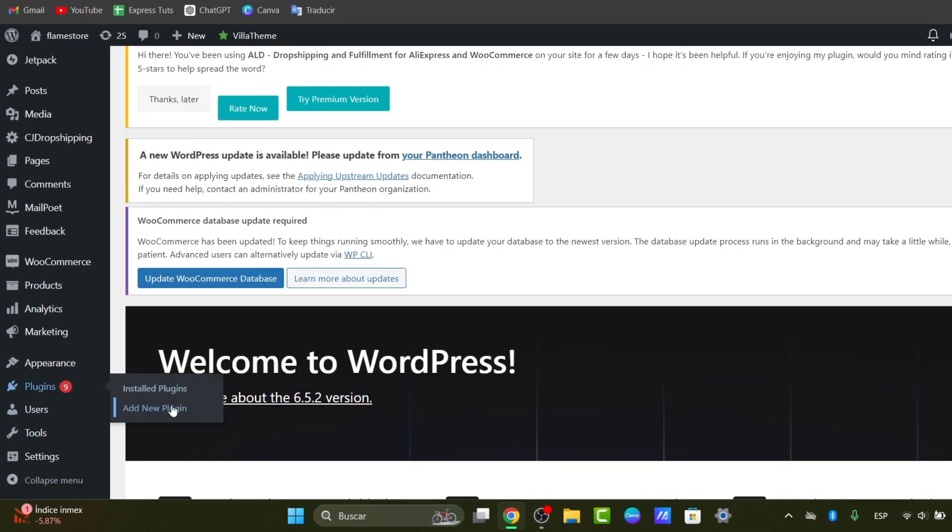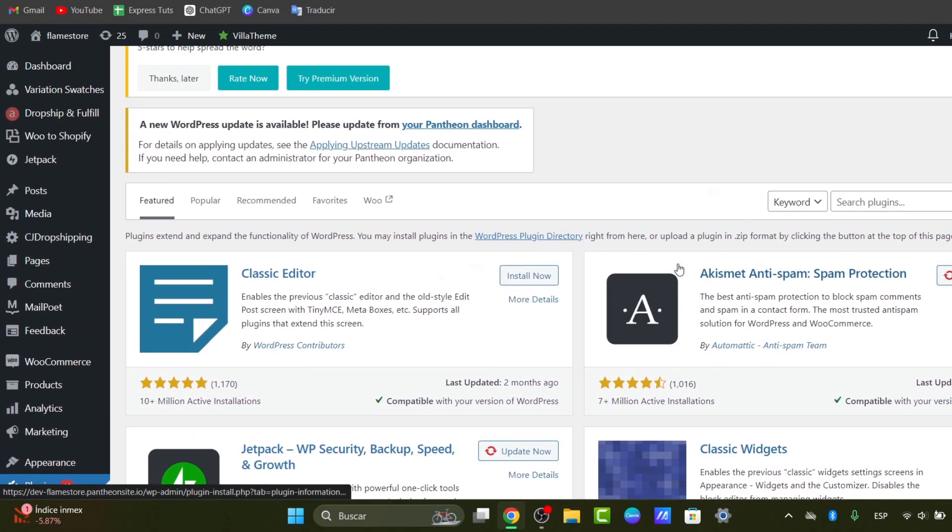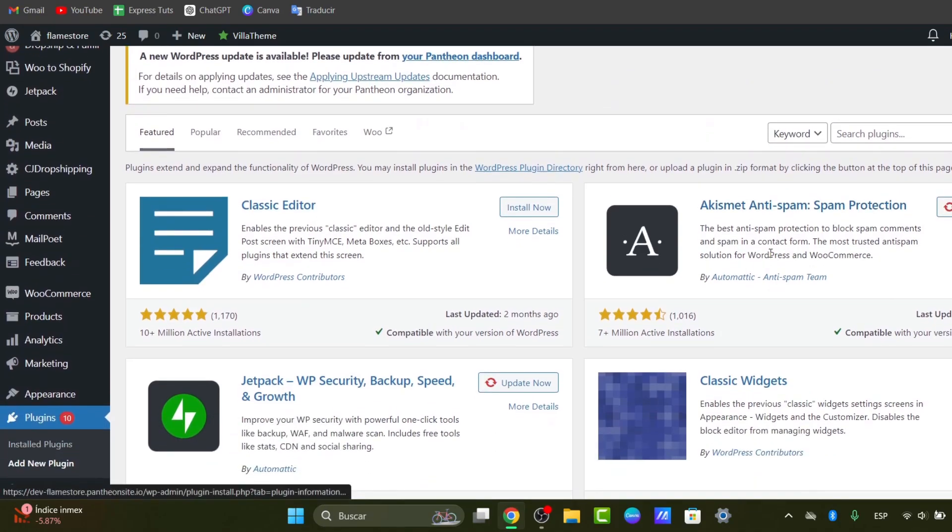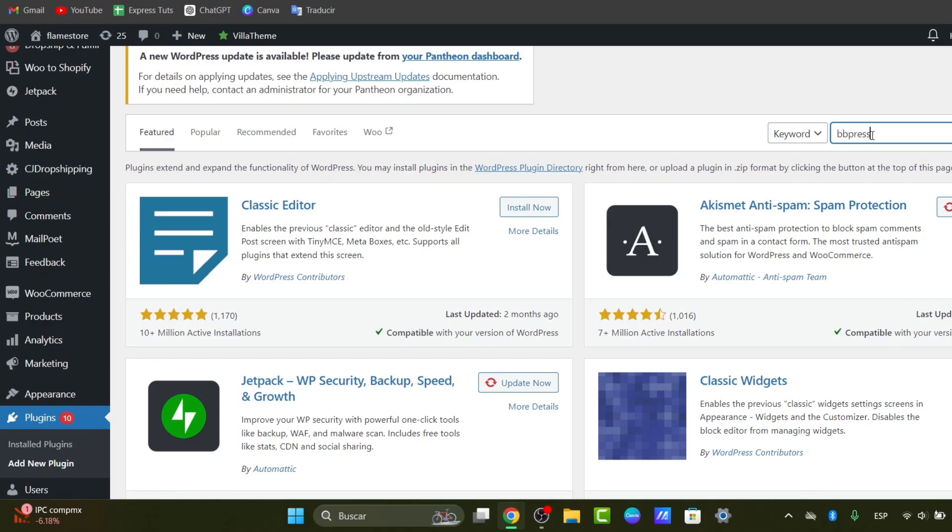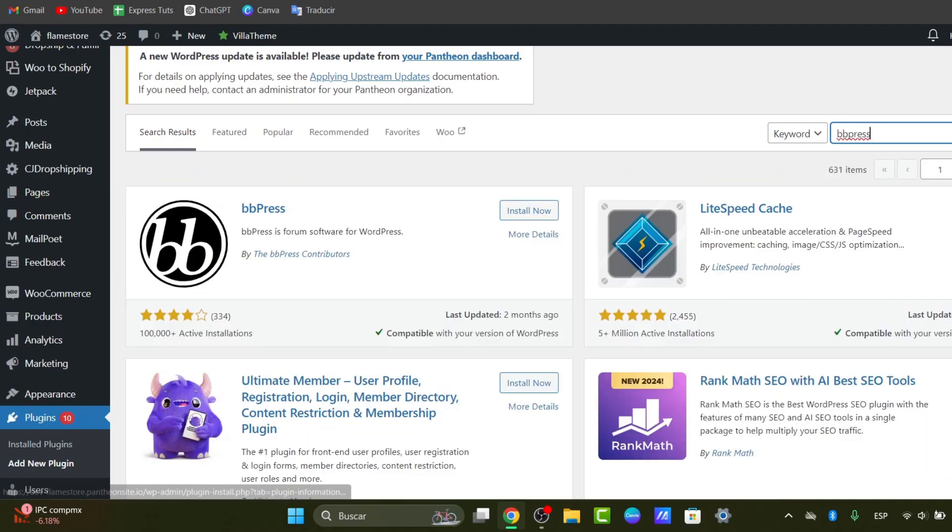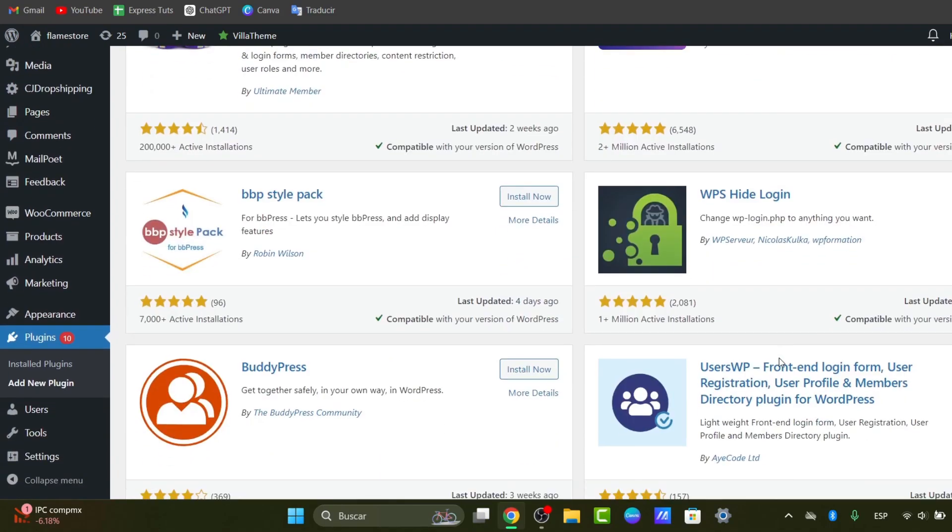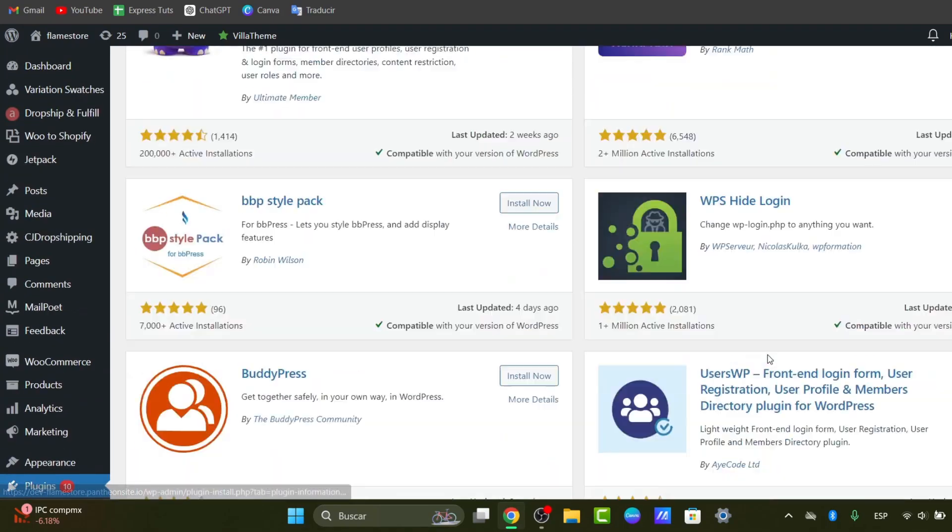What I need to do is scroll a little bit down and hit into search plugins. Here you can look for bbPress. If you don't want to use bbPress, you can just look for the word forums and it's going to show you a lot of elements where you can get started totally for free.